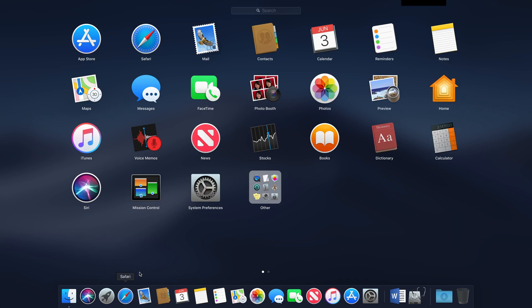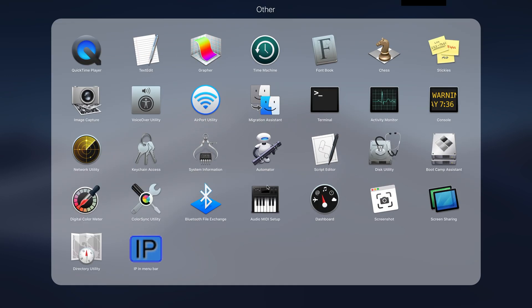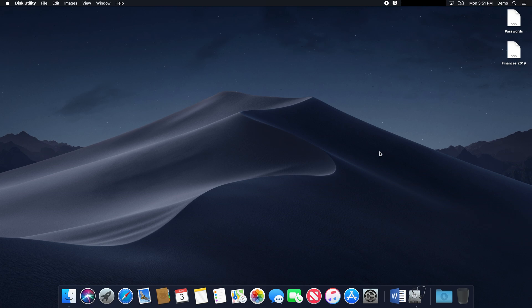From your desktop, you can use the Finder, Spotlight, or Launchpad to navigate to the Disk Utility application.